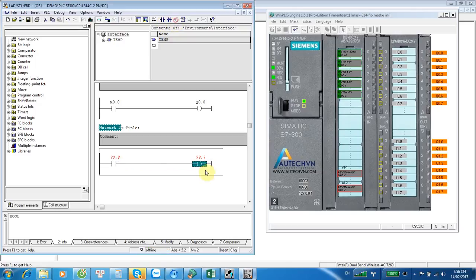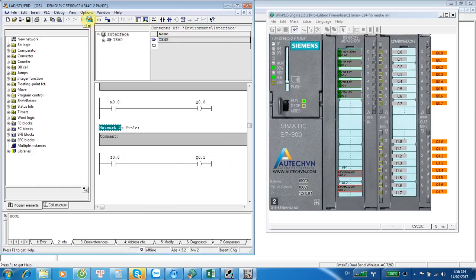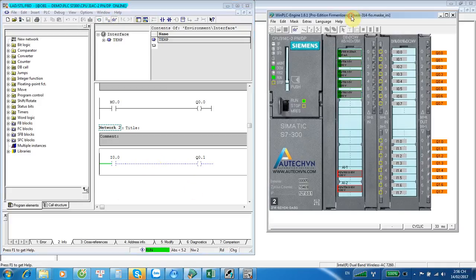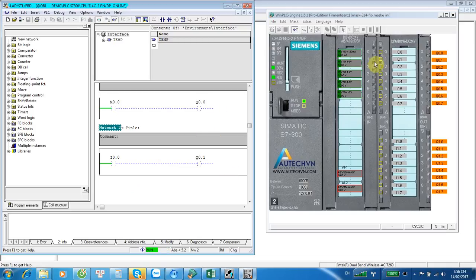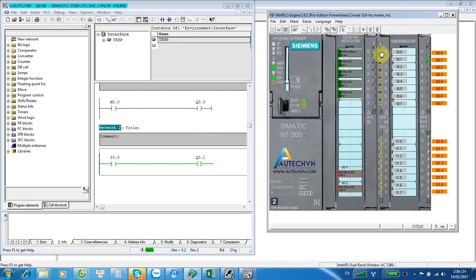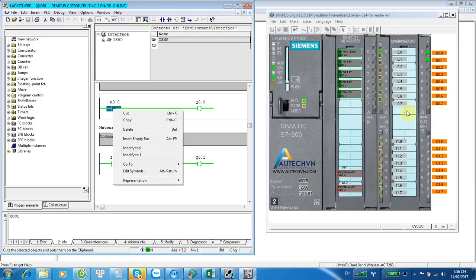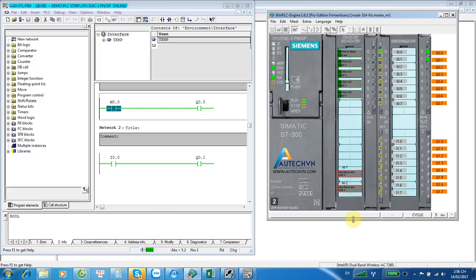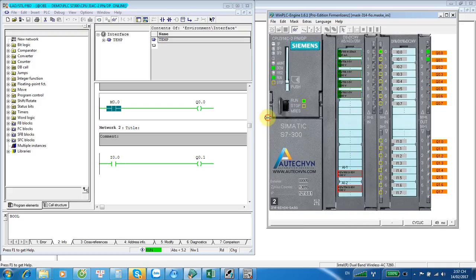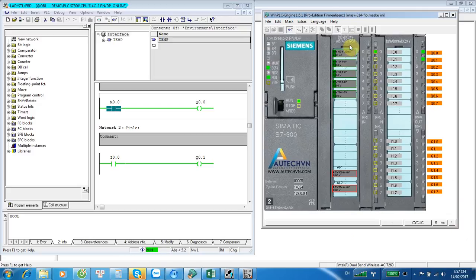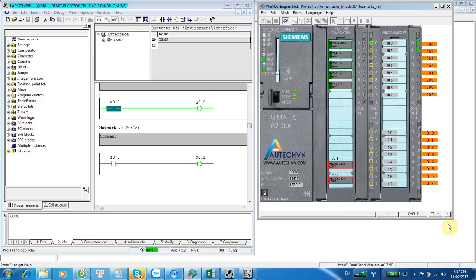I will try one more network: I0.0 and Q0.1. Download it to the simulation PLC again. I will try to change the input — you see, nice. With the simulation software, I have a good visual view on the simulation. It's very familiar to a real PLC — like a real PLC.